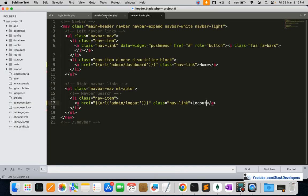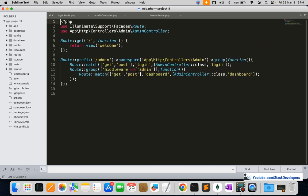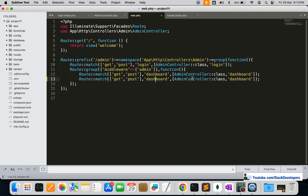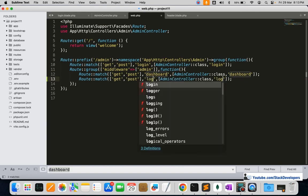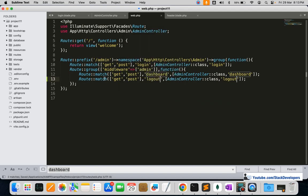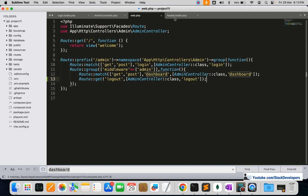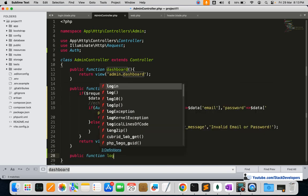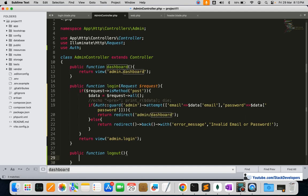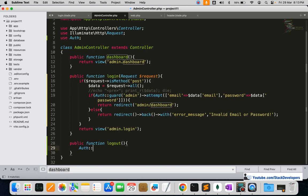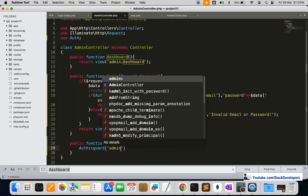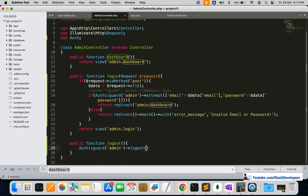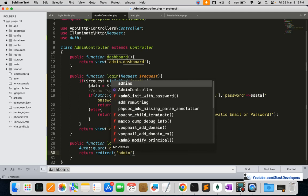I'm going to create the admin logout route inside the middleware admin group, since it's only accessible for logged-in users. The GET route is sufficient here. I'll also create the corresponding logout function in the controller — inside which we call Auth::guard('admin')->logout(), then redirect the user back to the admin login page.